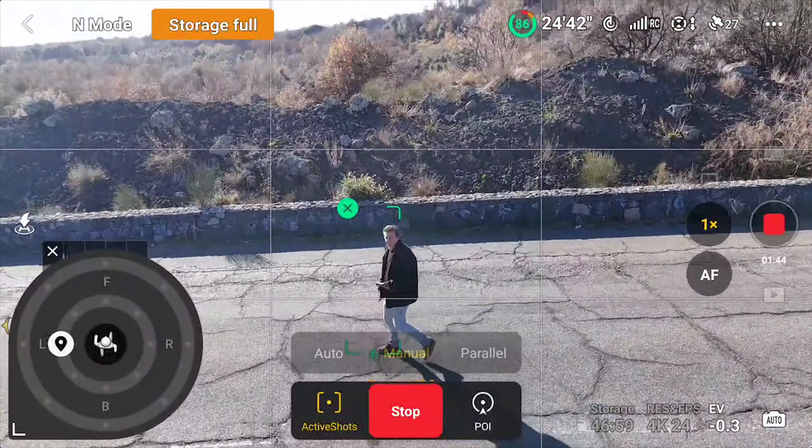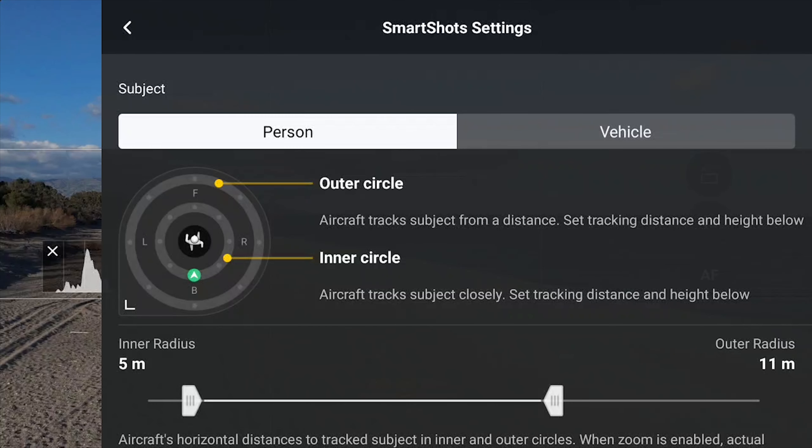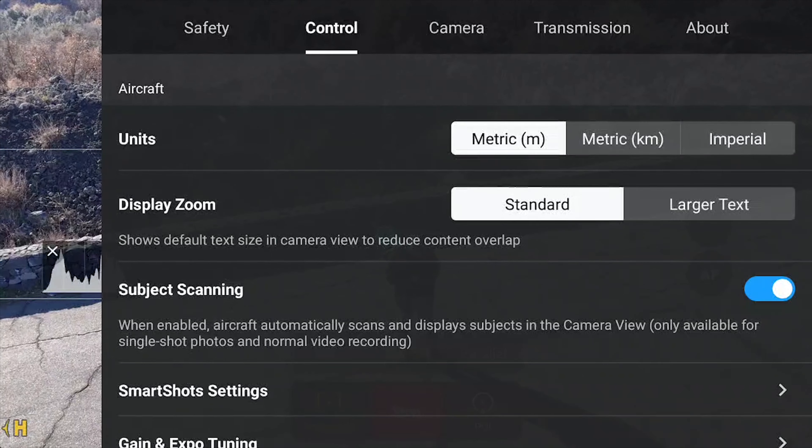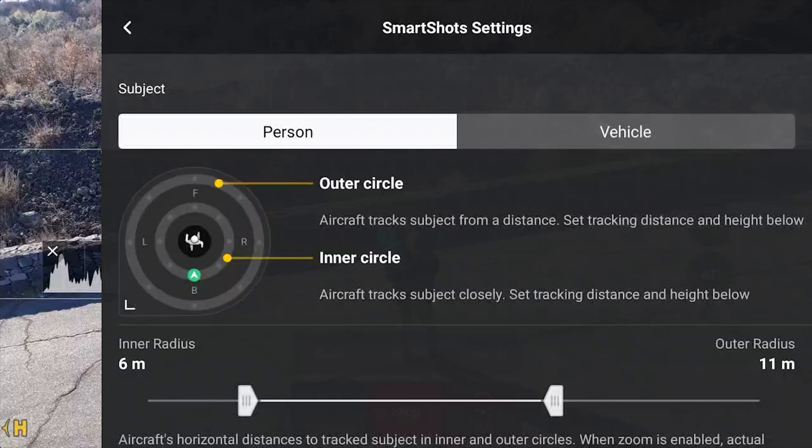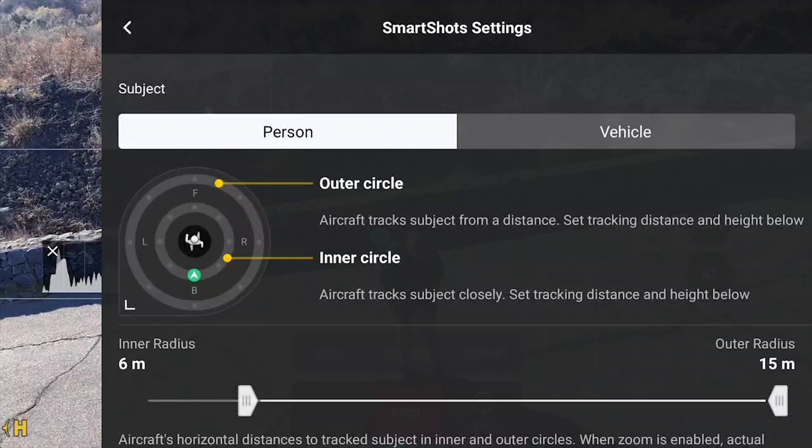Notice that when the drone moves to assume the new position, the ring shows a green line following the move. When following a person, it is possible to use a second ring — the outer one. By going to settings through the three dots at the top right of the screen, we can select the control tab, where below subject scanning we can choose smart shots settings. A window will open to customize the use of the two rings. There are two different modes: one for person and another one for vehicles. In person mode, both rings are available — the inner one for closer distance and lower altitude, while the outer one is for further away and higher up.